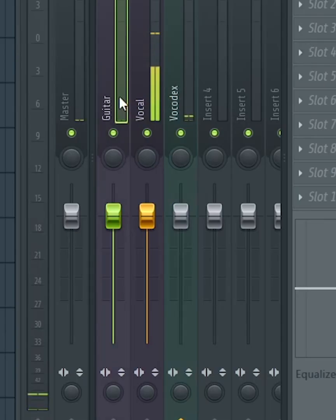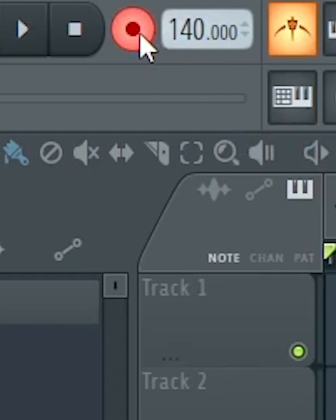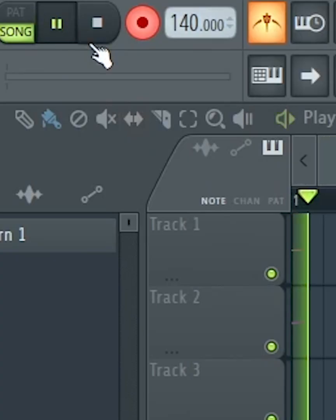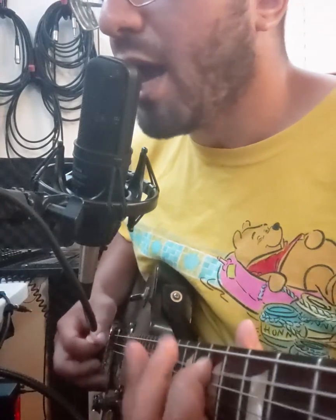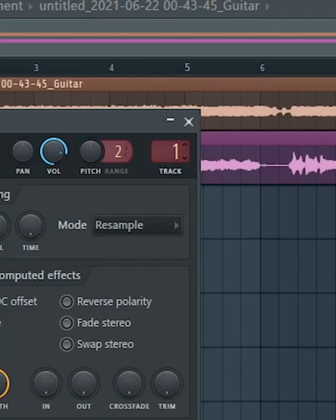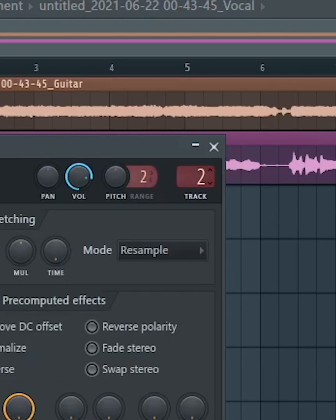Now to record, make sure either the instrument or mic insert is selected, and the red circle at the bottom of both of them is armed. Click the record button. Select everything. Double-click the instrument track and assign it to insert one, and the mic track to insert two.